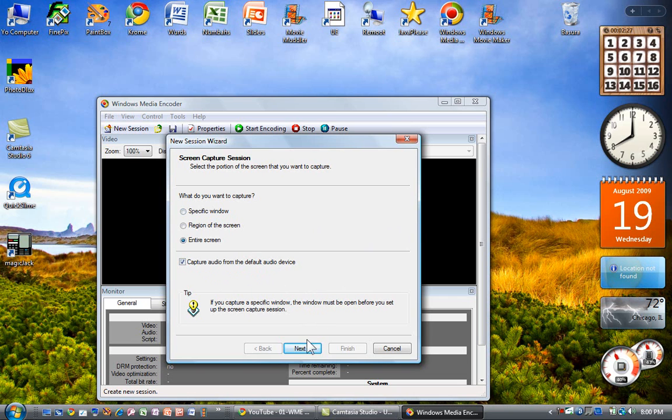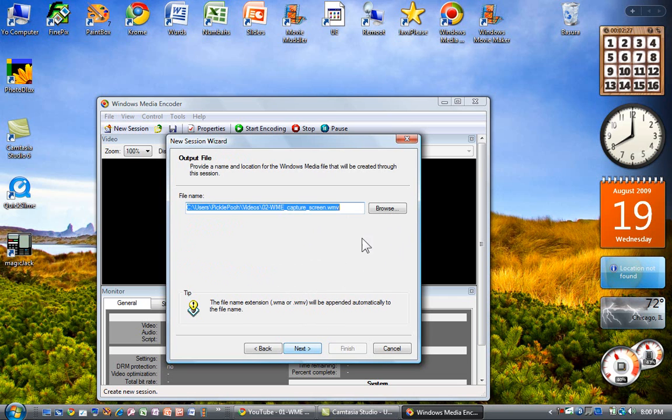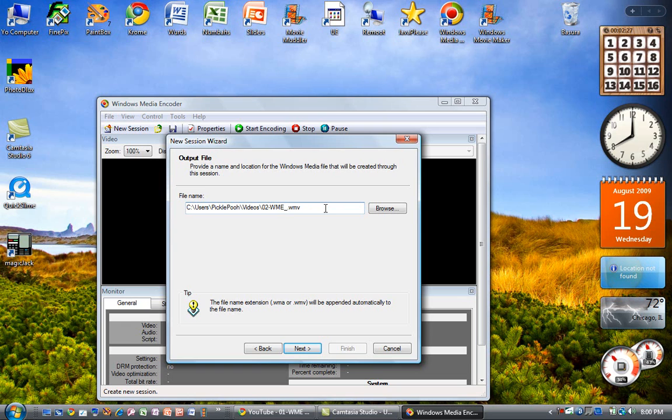So I'm going to click Next. I have to determine a file name here, and I'm just going to entitle this number two in the series, and it's to capture the screen.